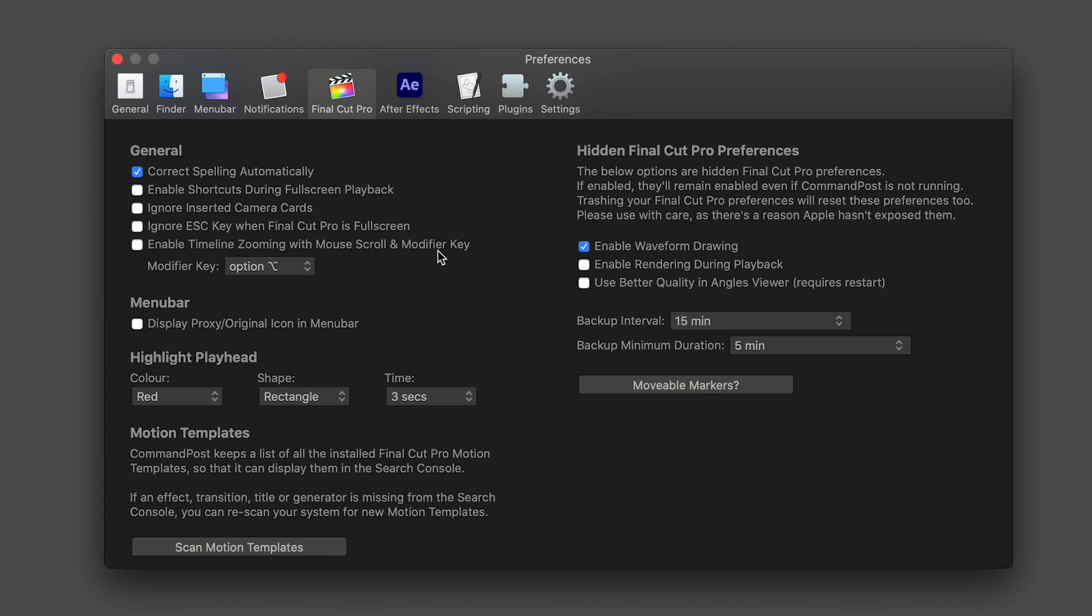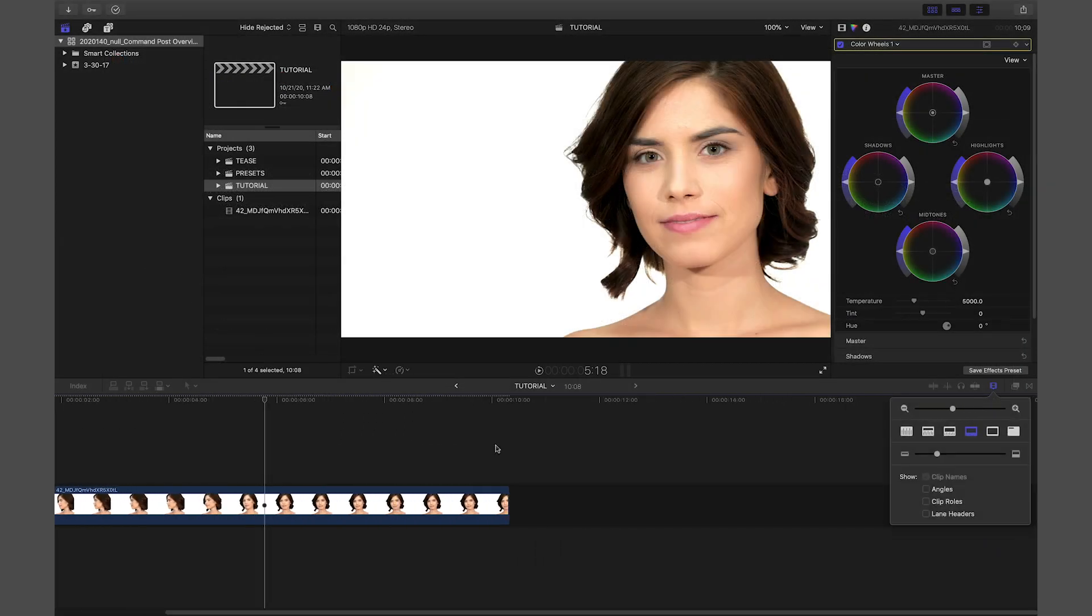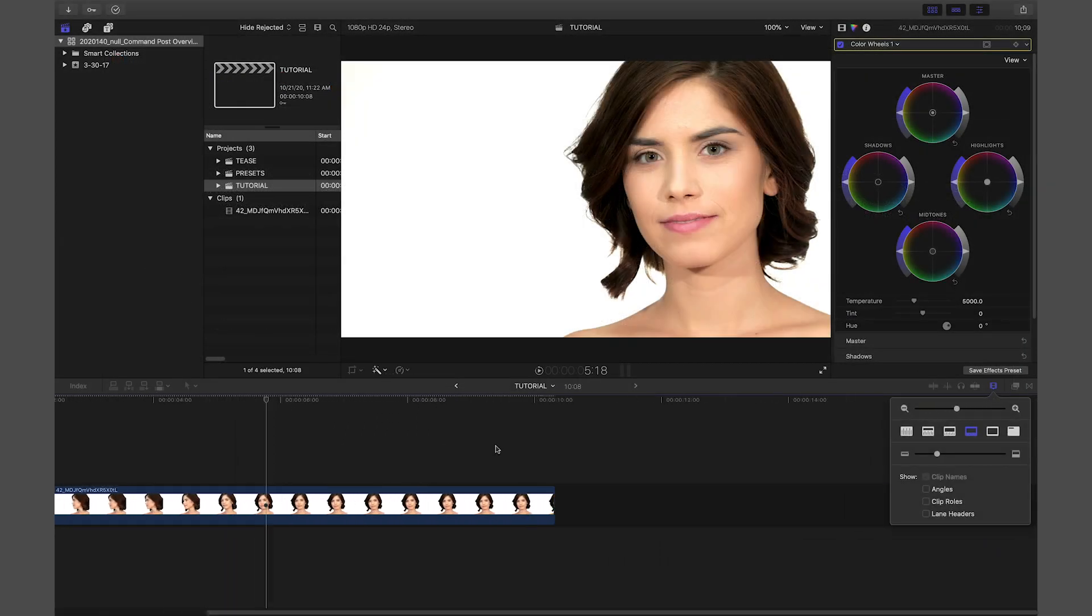I'll enable timeline zooming with mouse scroll and a modifier key. Now when I'm in the timeline, I can option scroll to zoom in and out.